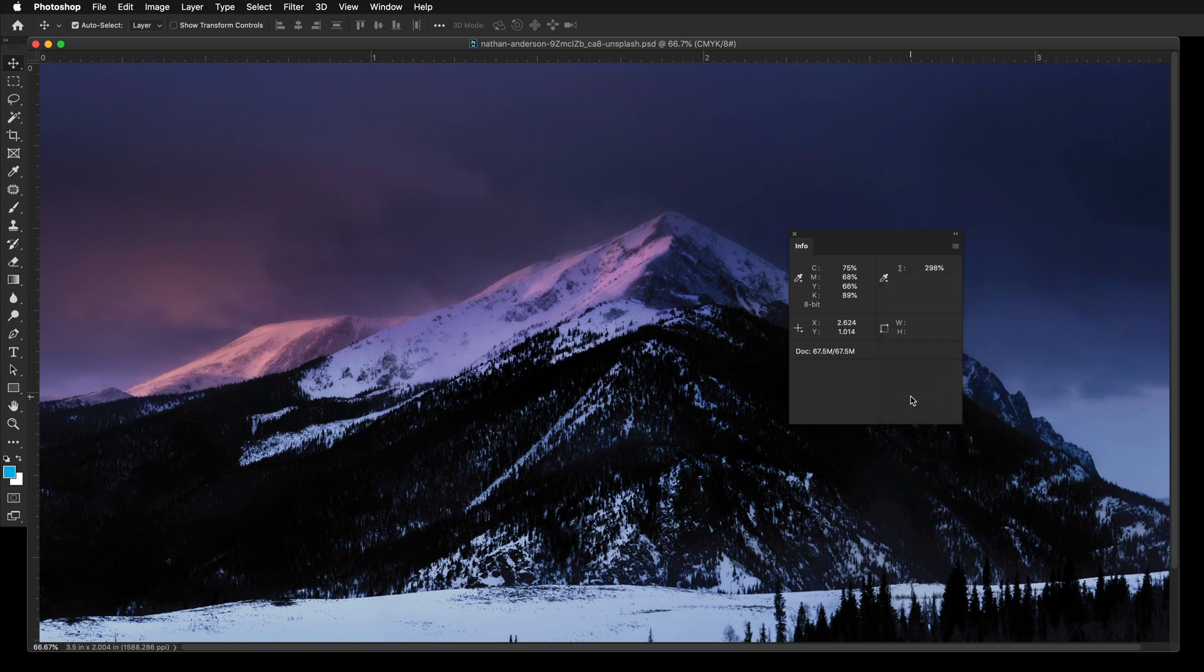Move your mouse cursor over to the shadow or dark areas of the image and check for the total ink percentage values.